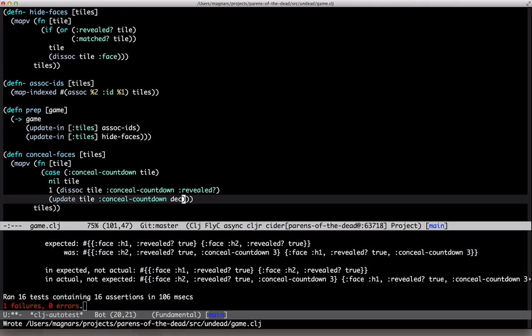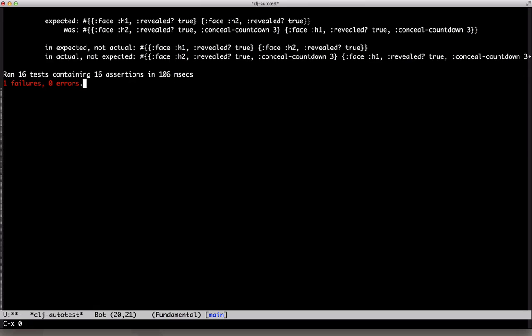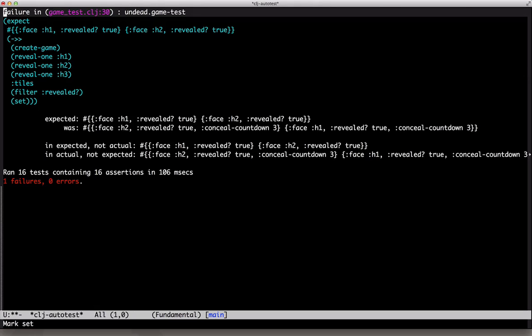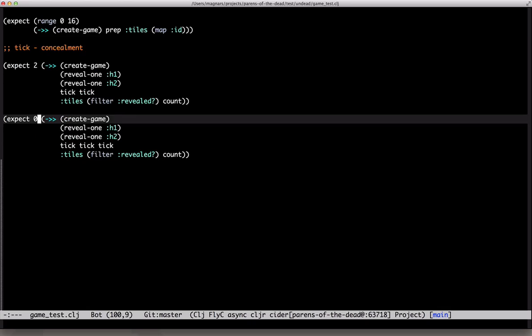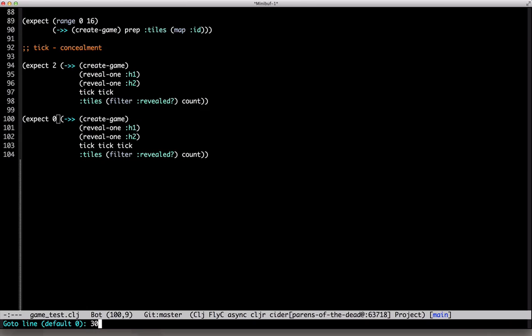Hmm, what's this? Oh, it's an old test. Yeah, it's too specific. It shouldn't care about all that. Let's clean this up straight away.